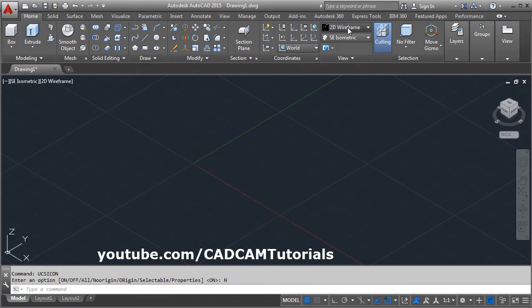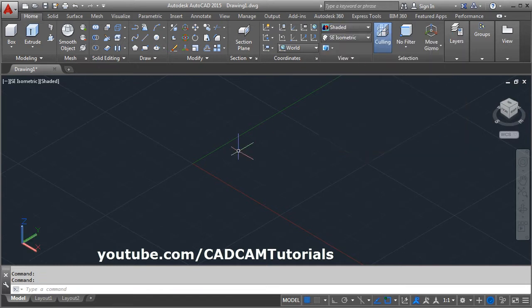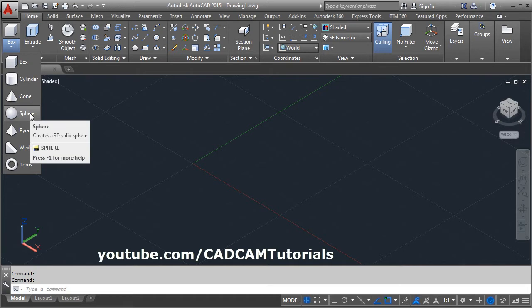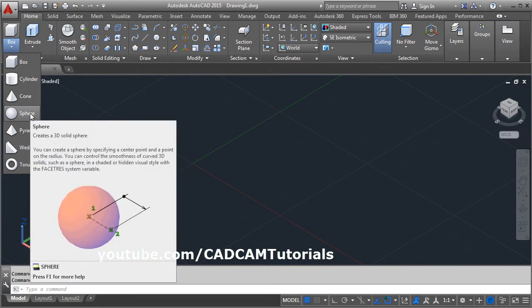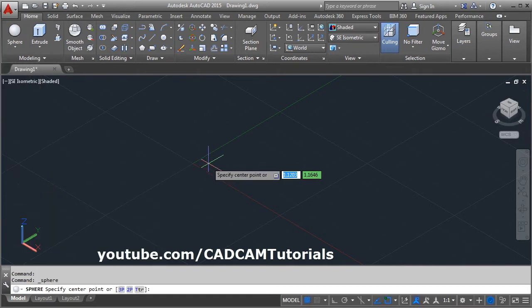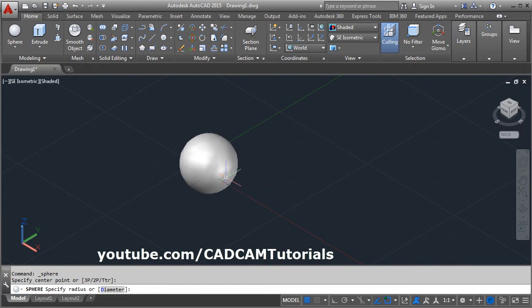Then from here, select shaded mode, click here. Here is the sphere command, click on sphere. Give the center point where you want to create the sphere, then give the radius, how much you want.